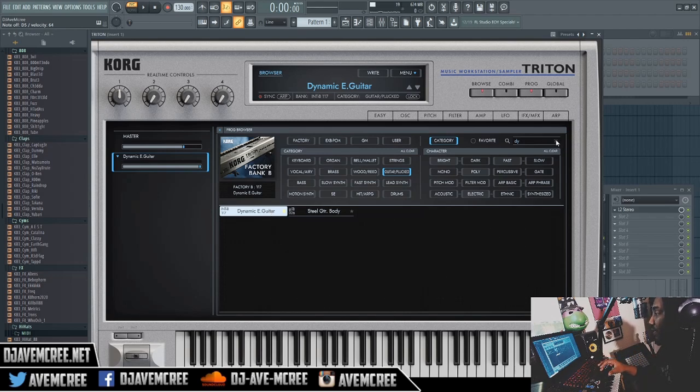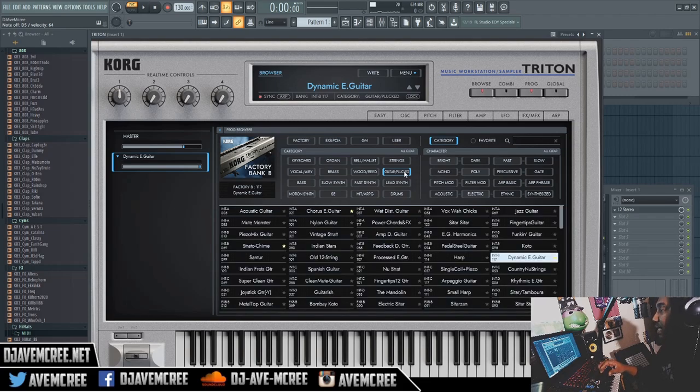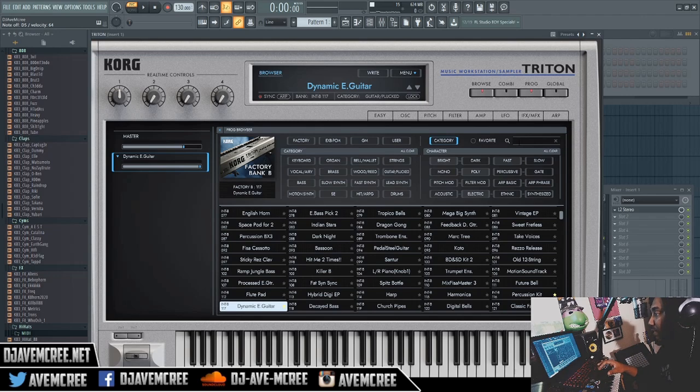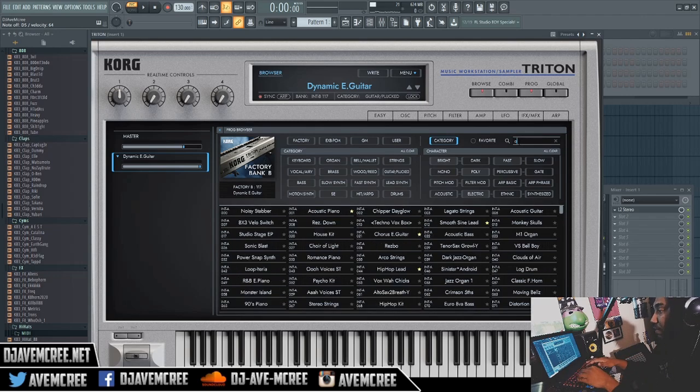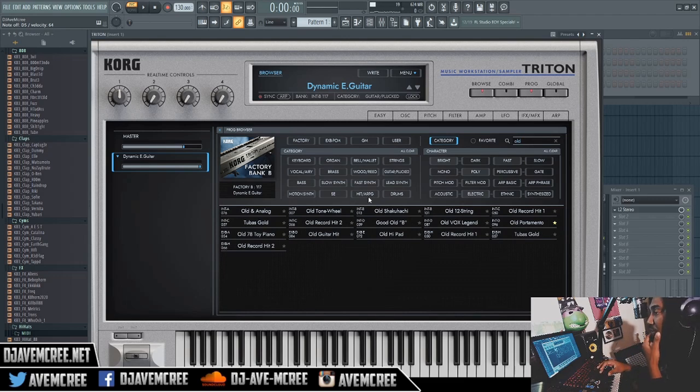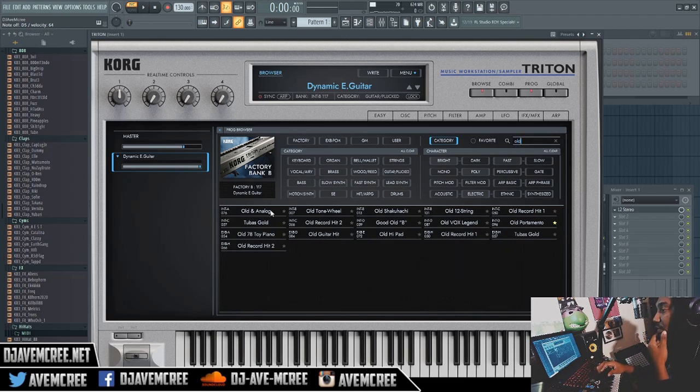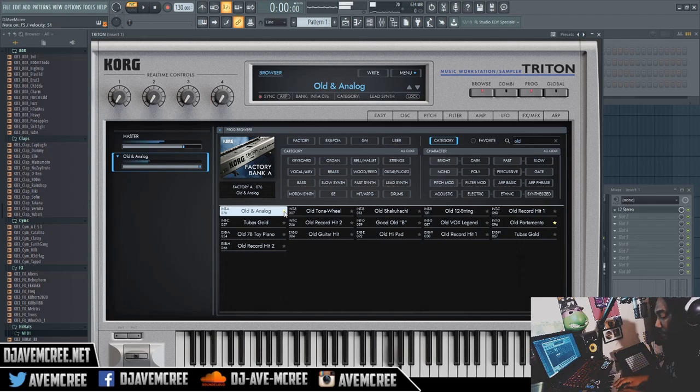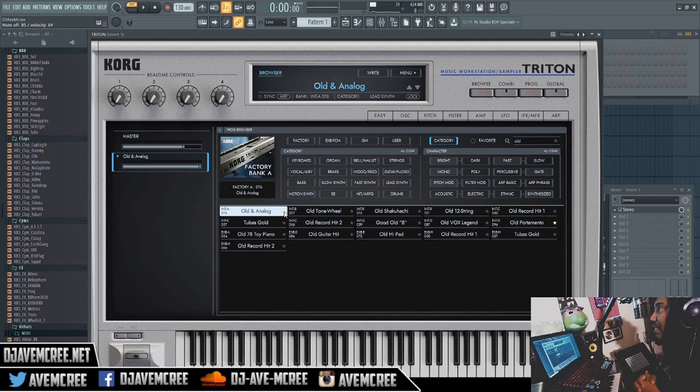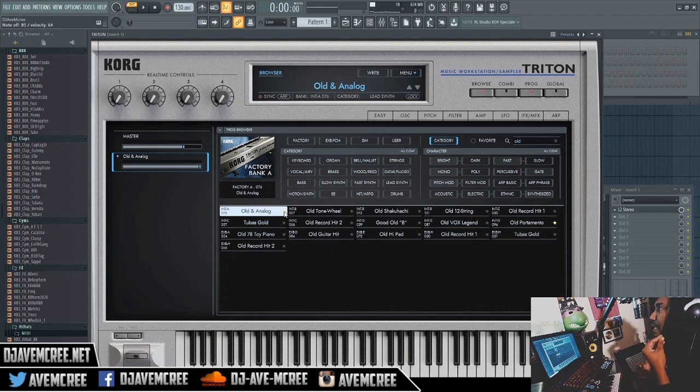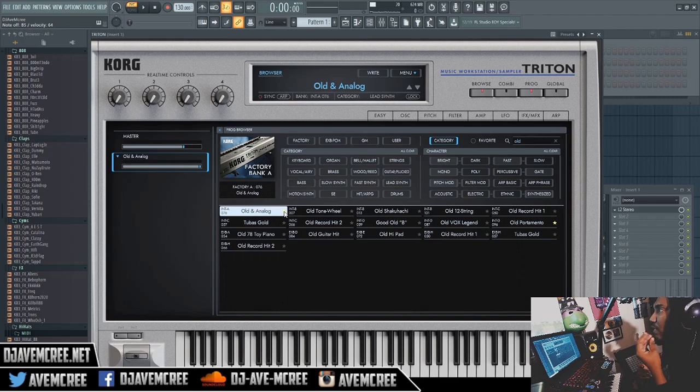I'm gonna go back out. I'm gonna deselect Guitar. We're gonna go and check out another sound. I'm gonna type in 'Old.' I believe 'Old and Analog' is another sound that they used a lot. [plays] Yes, definitely another sound that they used a lot.